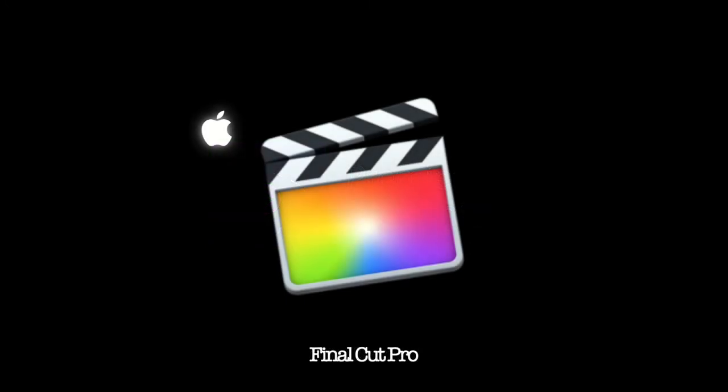Our next bit of software is Final Cut Pro X. Final Cut Pro X is an Apple bit of software. And it is, again, industry standard. So, there's Premiere Pro and Final Cut Pro X. Depending on which one you want to purchase or what route you want to go down, either Mac or PC, obviously, Premiere works on both. Final Cut only works on Mac.